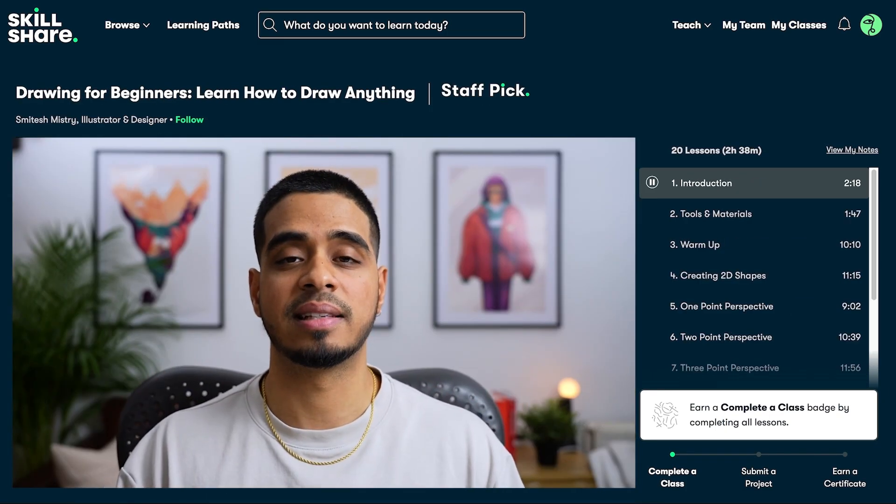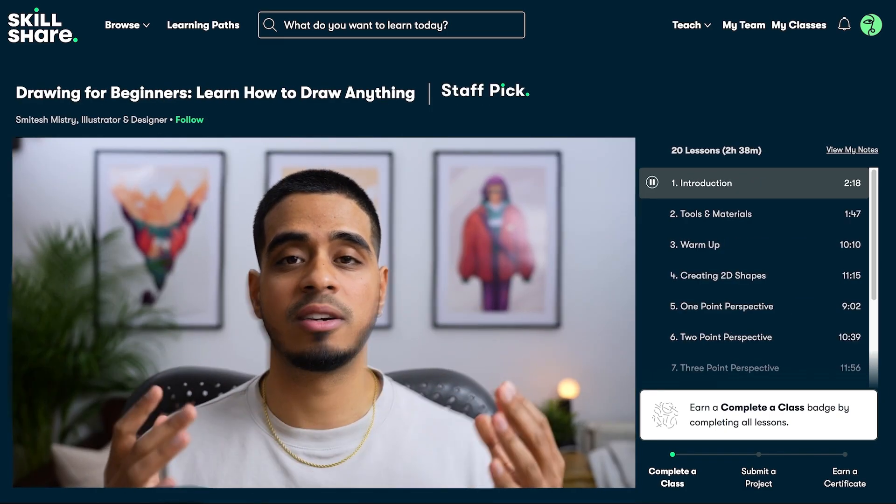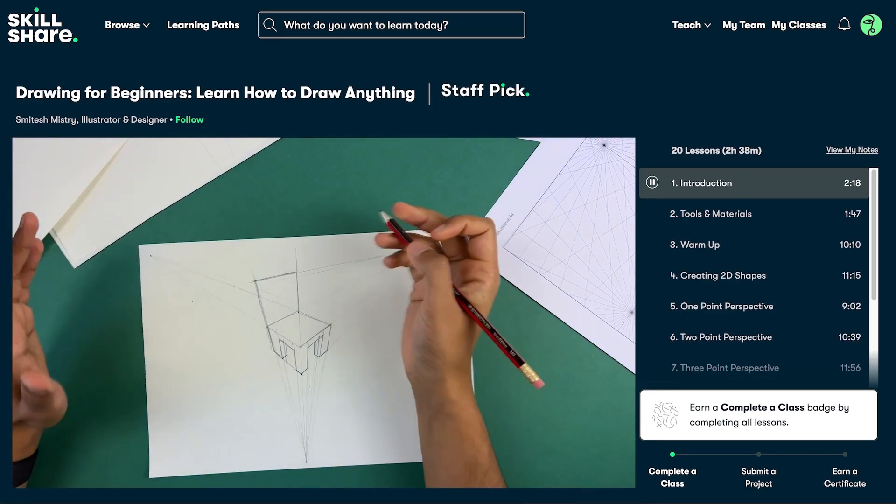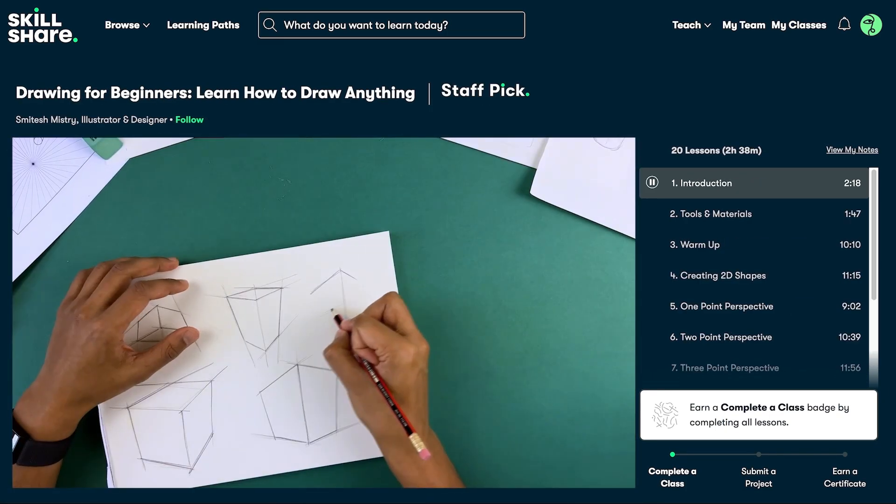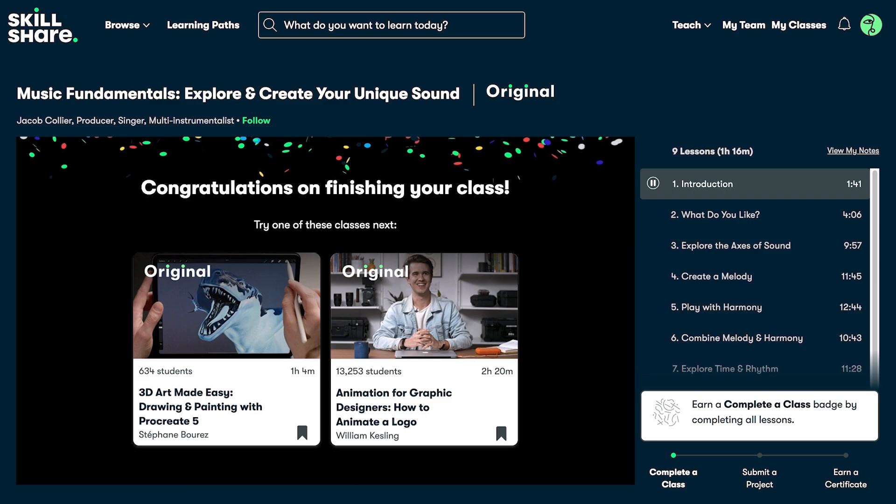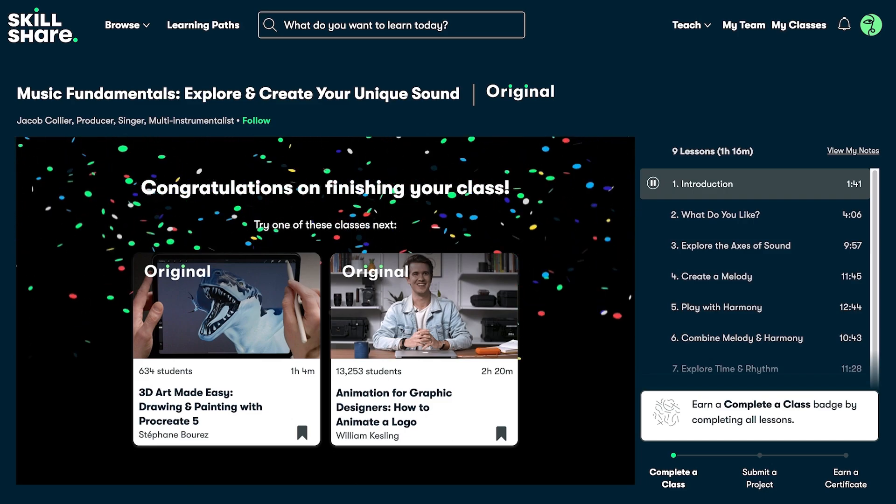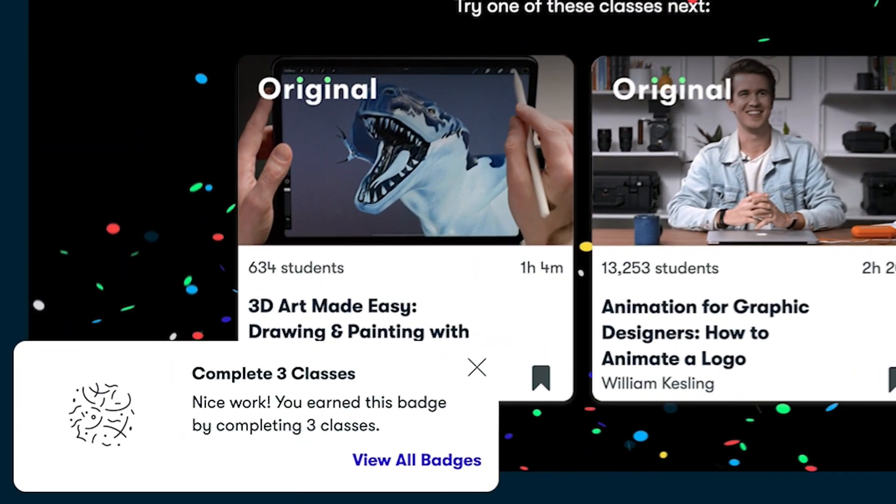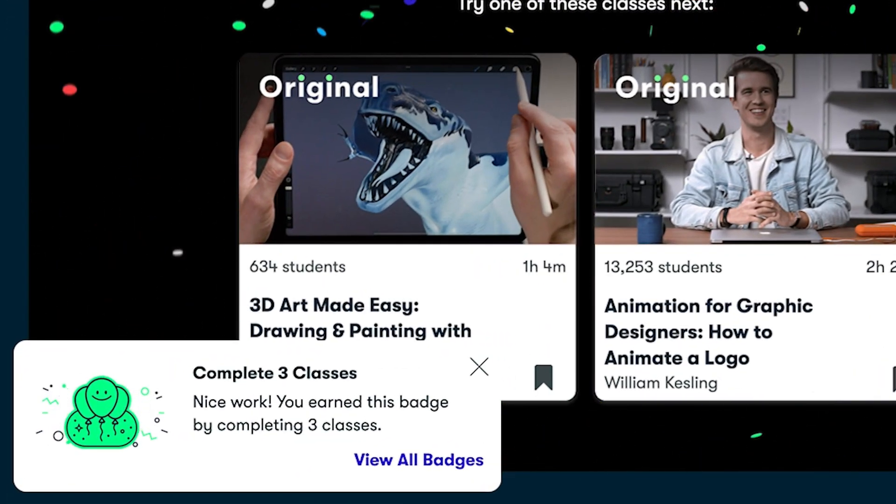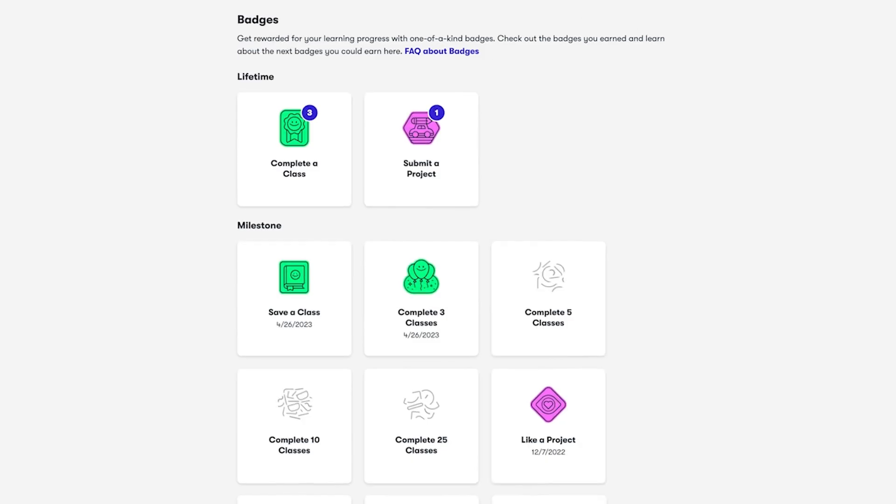Skillshare can help you take your career, skills, hobbies, passions, or side hustles to the next level. It also has achievements on learning, which helps out a lot.